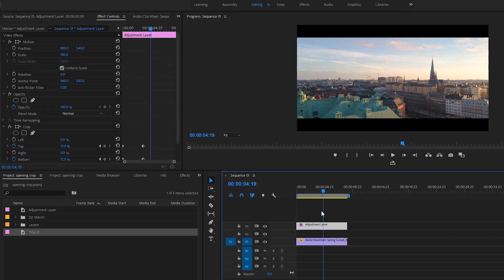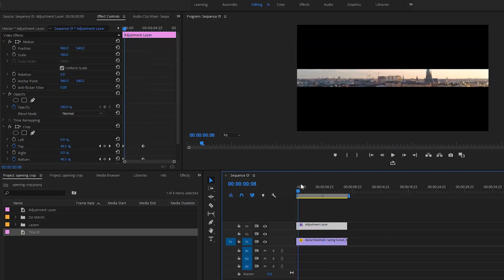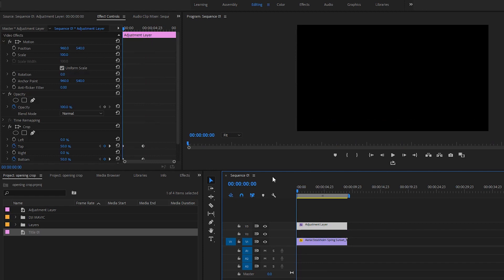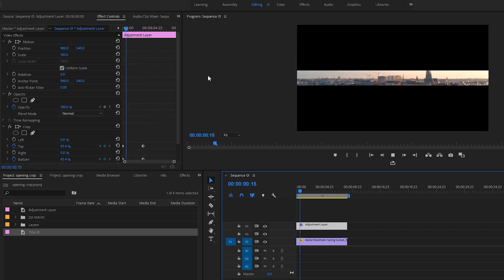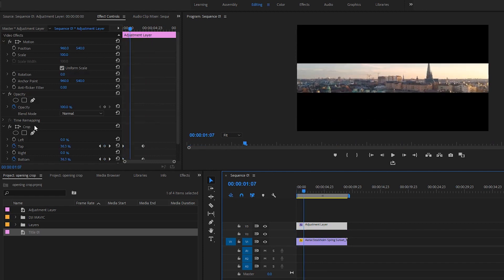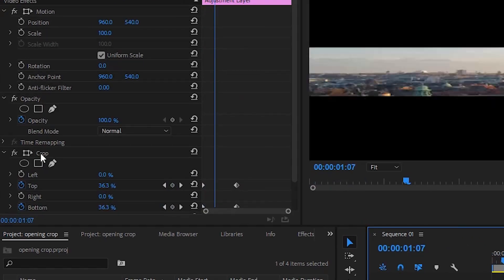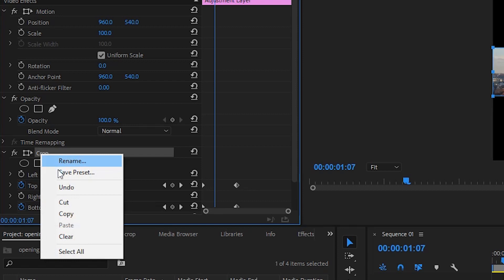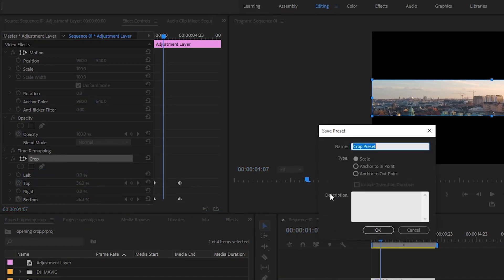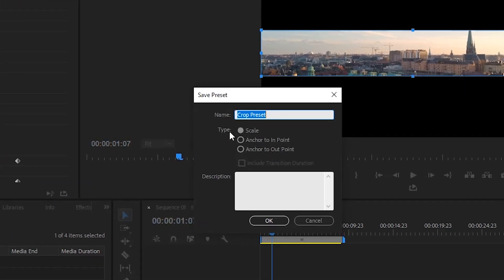And again, if you're working with the black bars, you just start on the black bars and then down. Finished. Now if you want to create a preset out of this so you don't have to go through all this again, all you have to do is just right-click the crop, save to preset, and name it whatever you like. And here you have different types. You can make it to scale or anchor to in-point, anchor to out-point. I would anchor the opening effect to in-point. It makes sure that it always starts at the beginning. And I would anchor the closing effect to the out-point. It makes sure the last keyframe is at the end of the clip.